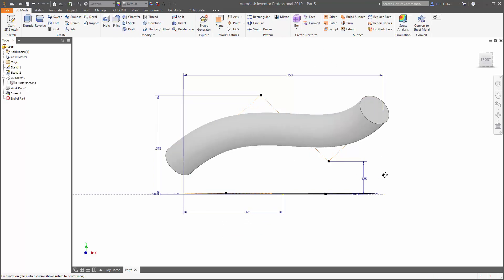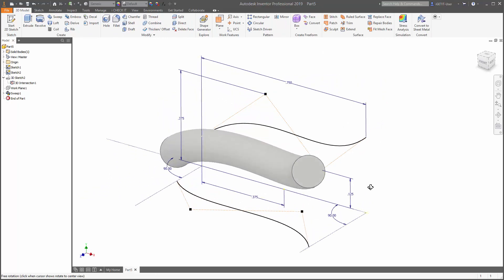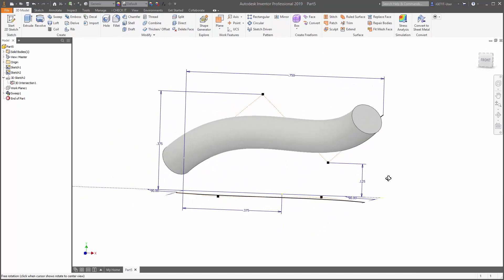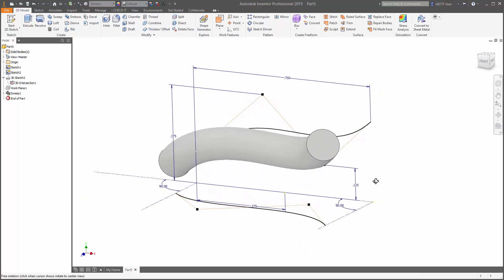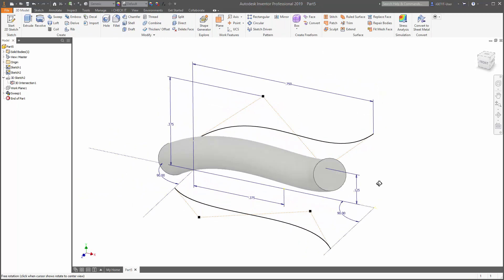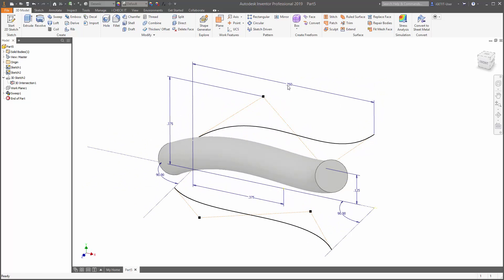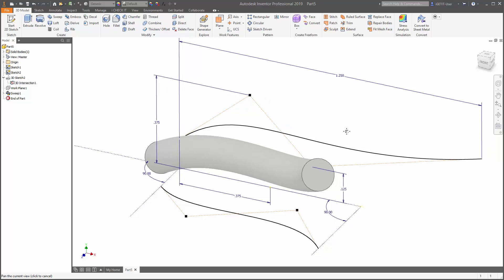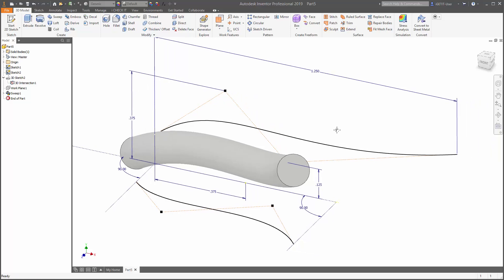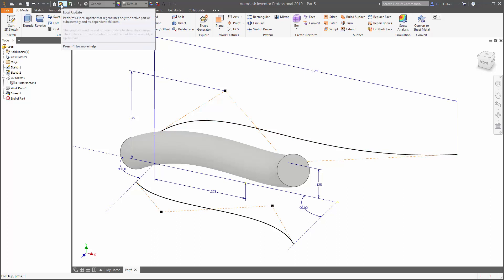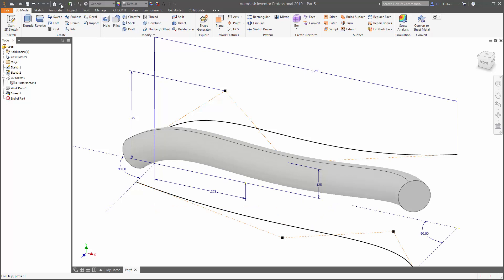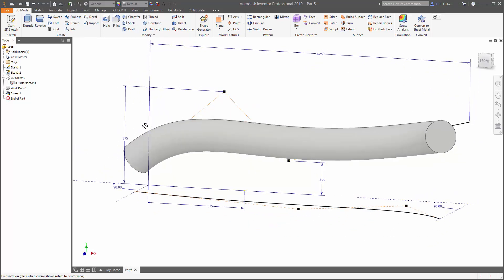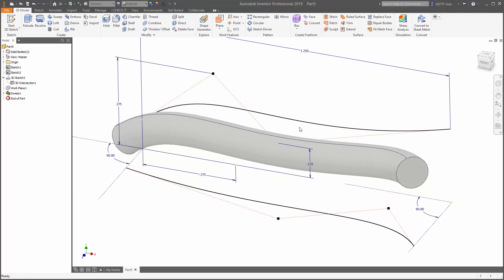So now we have some dimensions on here, and if we update these dimensions, we can drive our 3D model. Let's go ahead and we'll change our overall dimension to 1.25. Notice that our sweep hasn't updated, but the overall spline is updated. We go up here to the quick access toolbar, select local update, and notice that our 3D model updates accordingly. Notice also because we projected that geometry from the first sketch into our second sketch, the second sketch also updates.